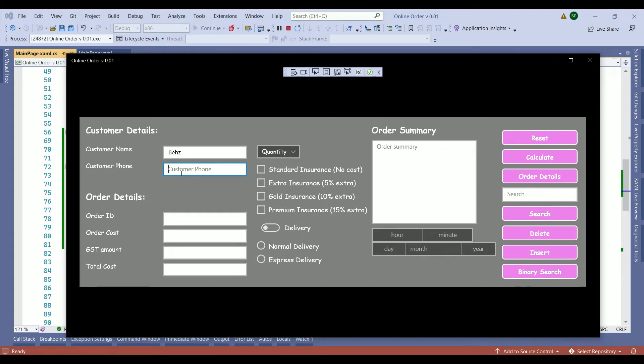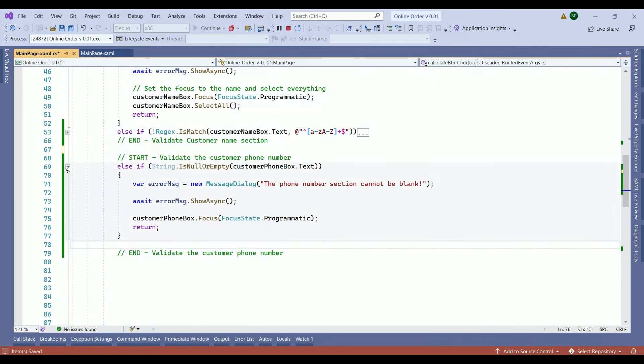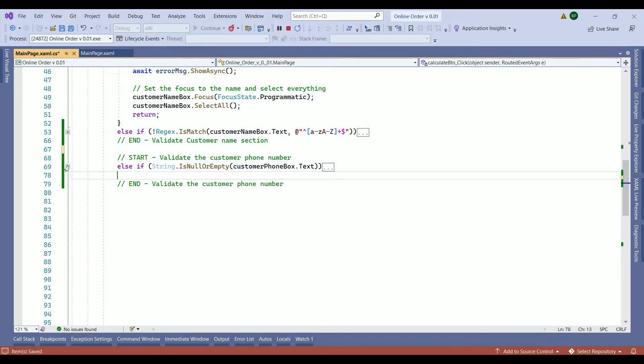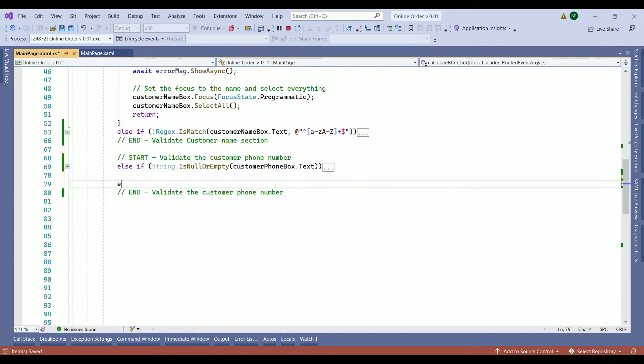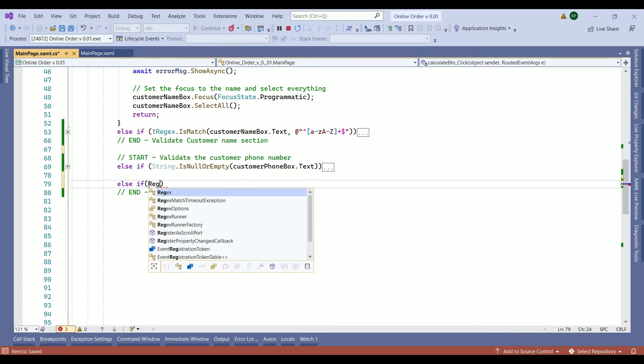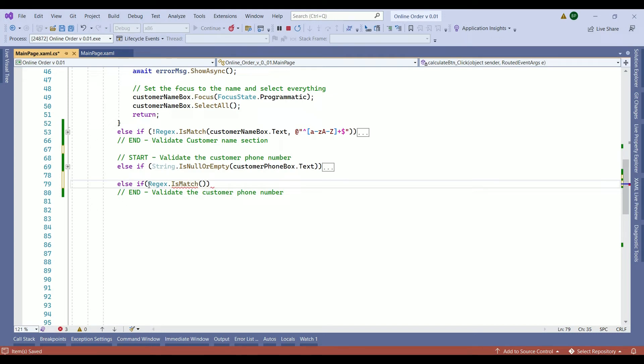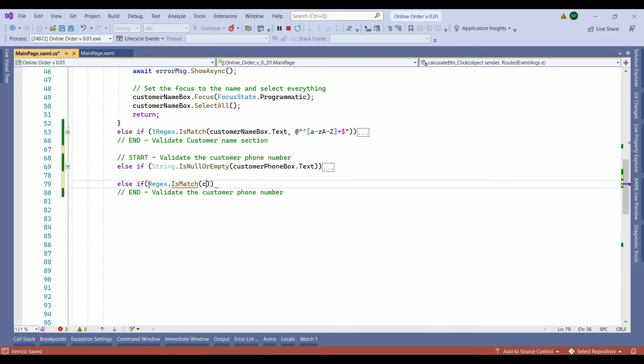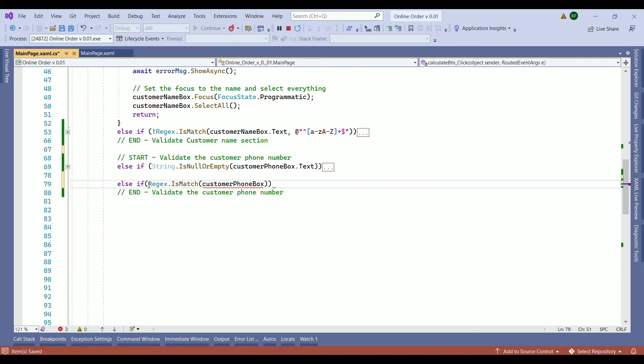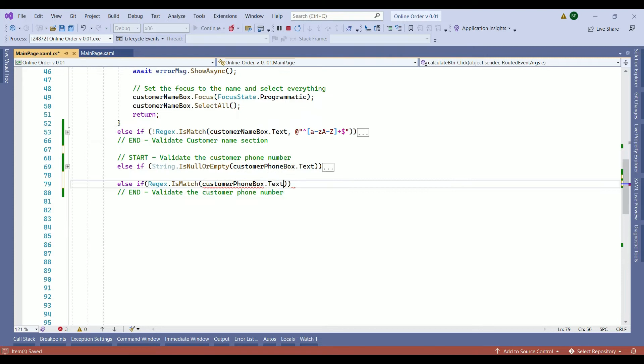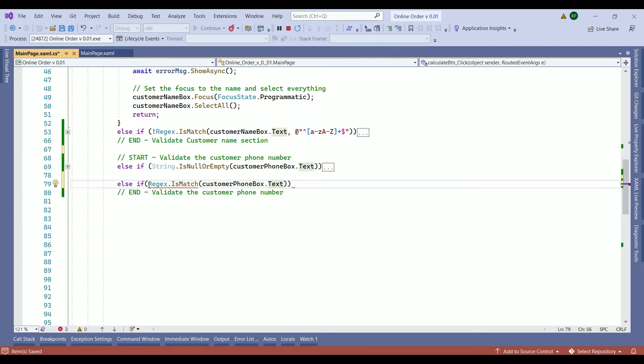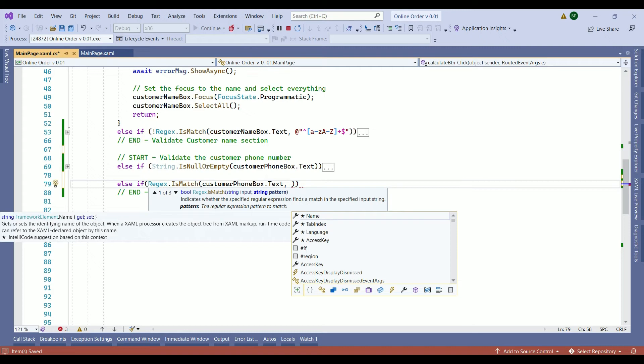Next, we want to check if the customer phone numbers contains numbers only or not. Let's minimize this code. Below our else if statement, we need another else if statement to check if the customer phone numbers contains letters or not. So here we have a regex dot is match. Within the parentheses, what are we going to check? That is a customer phone box. Convert it to text. And here we have comma.